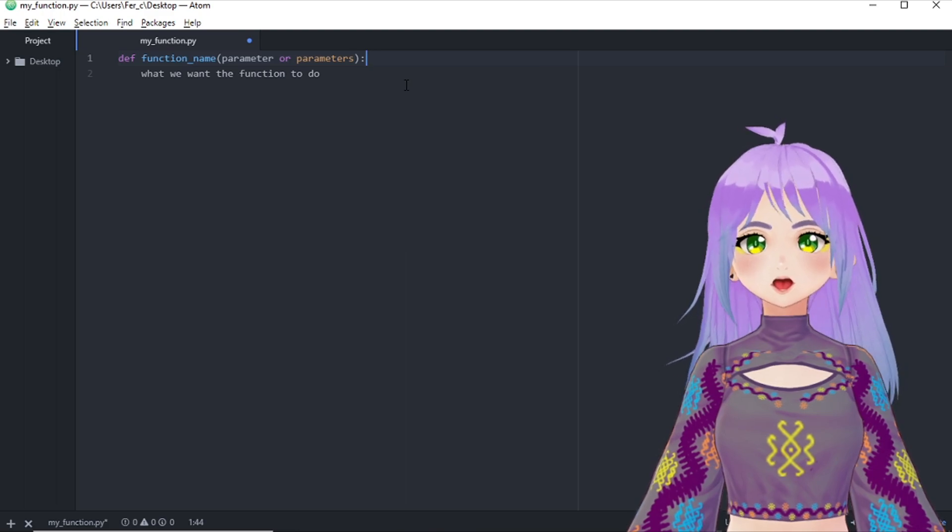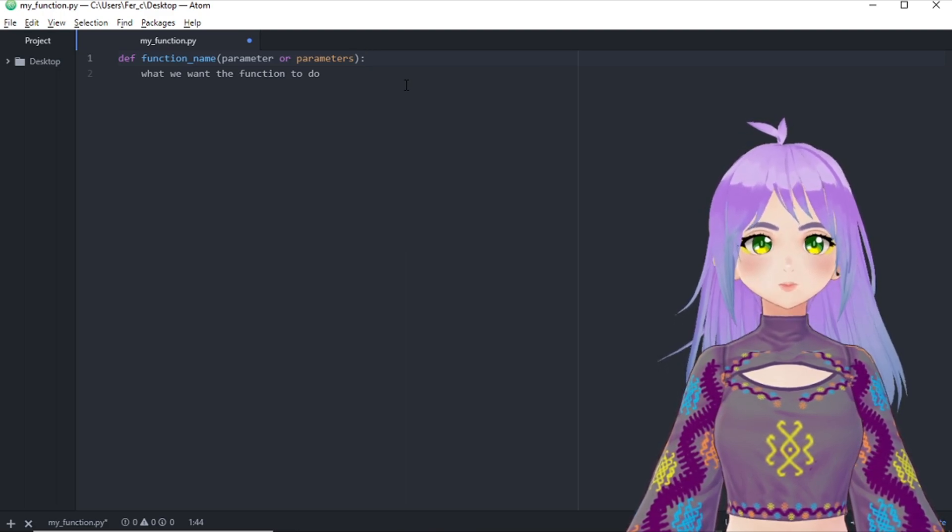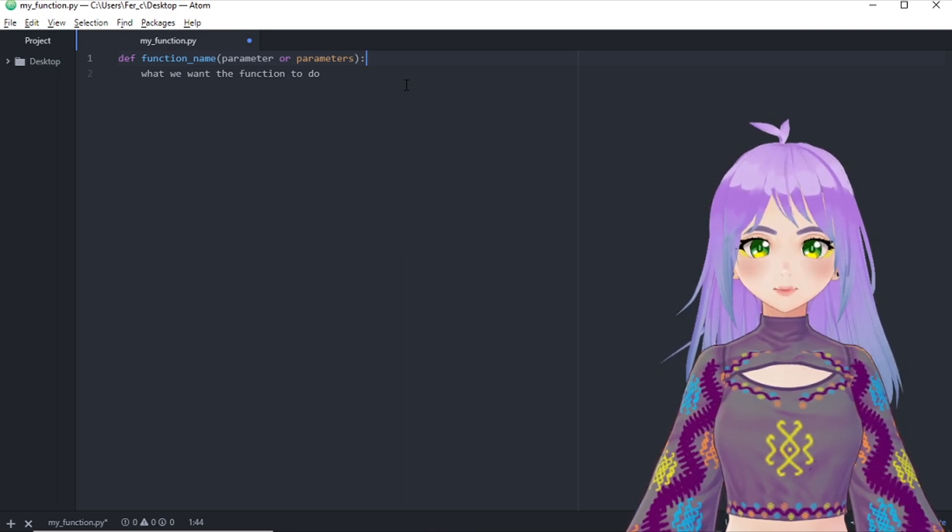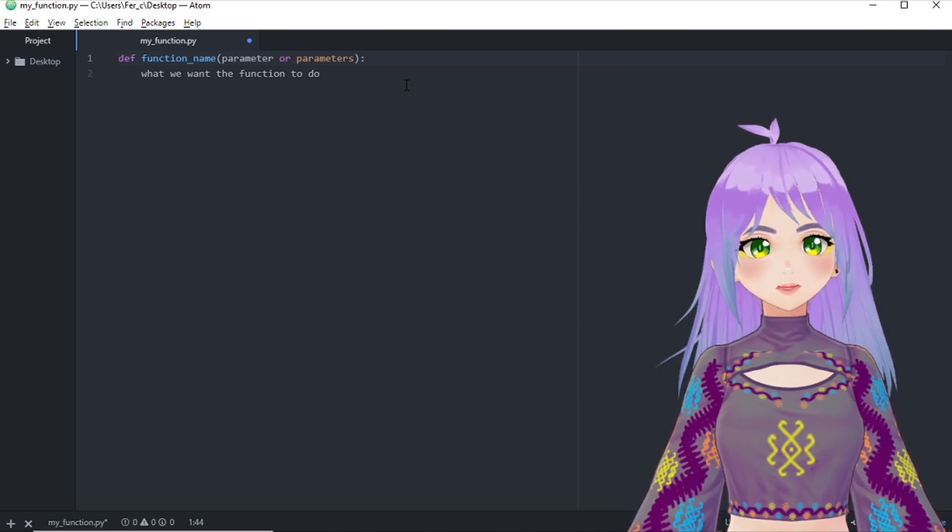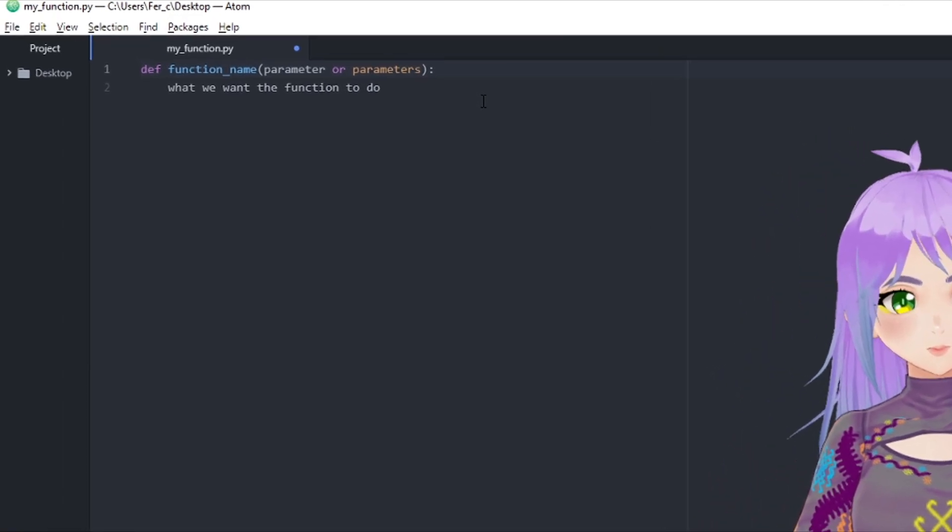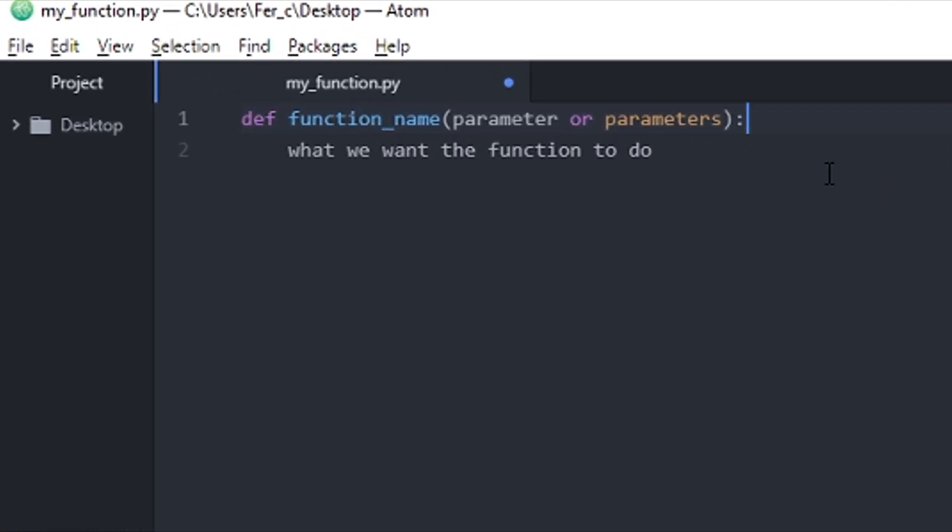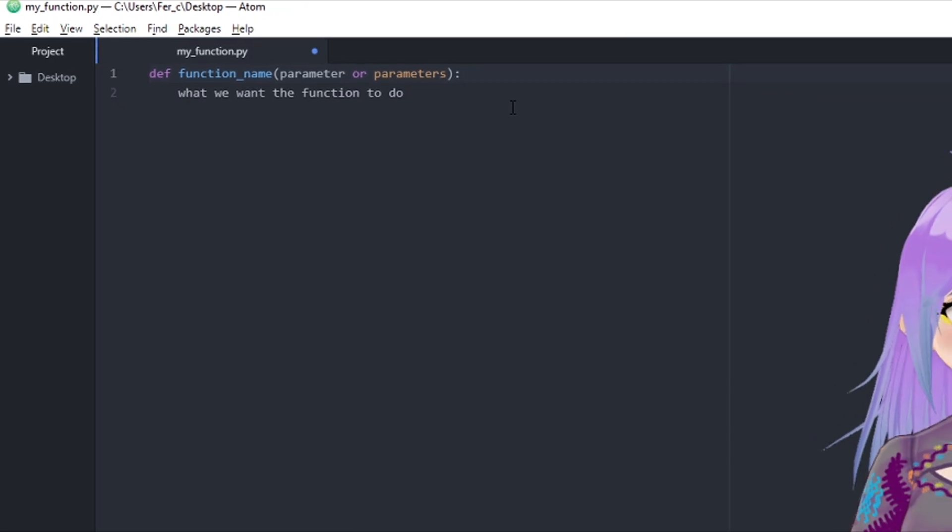To start, we will be using a Python reserved word called def and the syntax is the following. We write def followed by the function name, the parameter in parentheses, and a colon. Then we can go to the second line, include an indentation, and then tell our function what we want it to do.